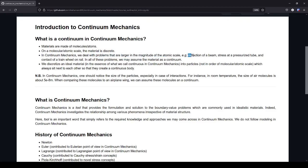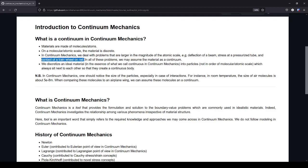Problems like deflection of a beam or stress in a pressurized tube or contact problems, for example, are such problems that we deal with and we use continuum mechanics as a tool to solve them. So in all of those problems we assume that the material is continuous.